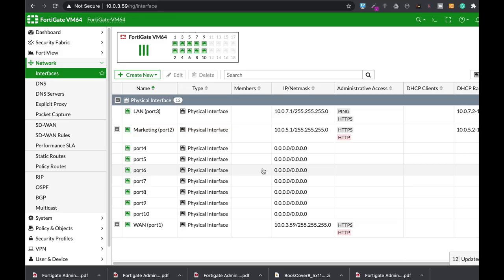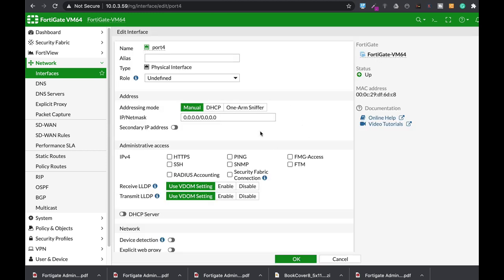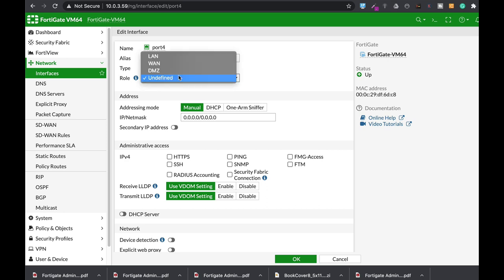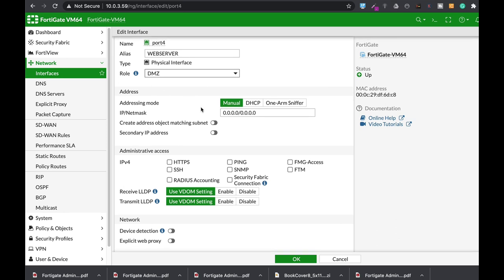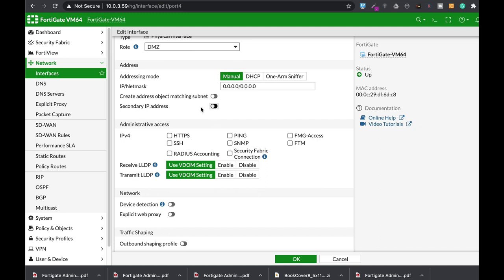Alright, so to create our setup we will start by using one of the three interfaces and create the web server DMZ. Let's name our interface web server and the role will be DMZ. We can also use a LAN role but the thing behind DMZ is that it actually hides different things from the outside. One of them is the DHCP server.